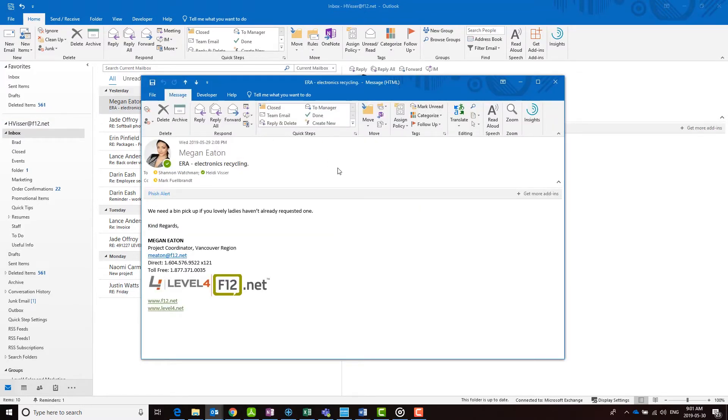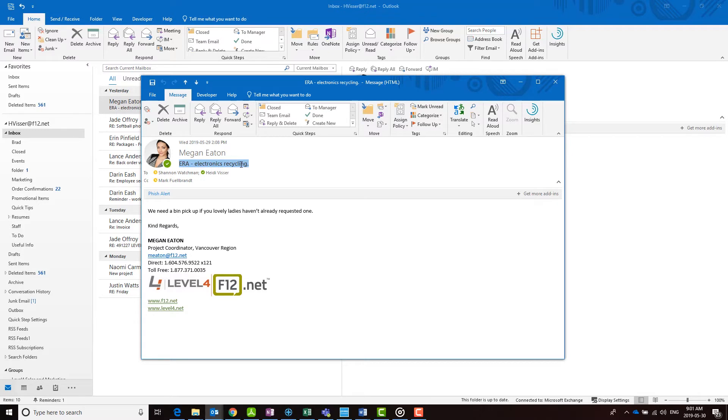Click anywhere on the subject line and press Ctrl-A to select the entire subject line. You can now type in your new subject.